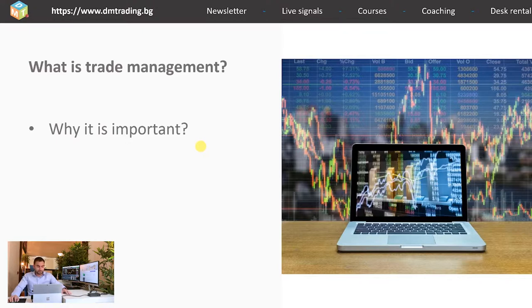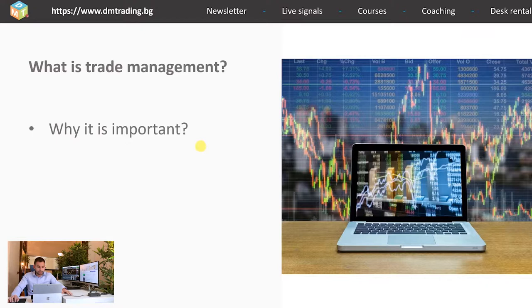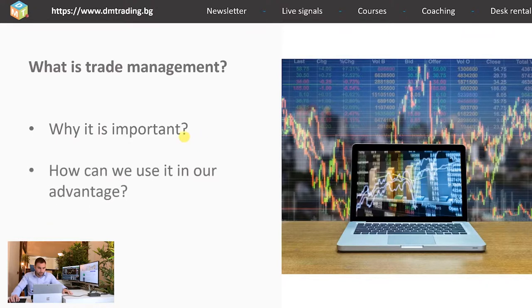Furthermore, trade management is helping us to differentiate the good trading plans which are worth to be tried from the bad ones in which the potential risk is more than the potential return. Now, how can we use it in our advantage?